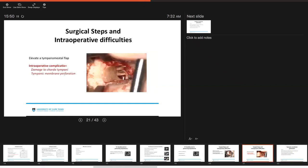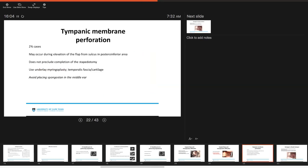You want to elevate your tympanomeatal flap. At this point, the intraoperative complication you may experience is damage to the chorda tympani once whilst raising the tympanomeatal flap or even a tympanic membrane perforation. The tympanic membrane perforation occurs in around 2% of cases and it may occur during elevation of the flap in that posterior inferior area from the sulcus. But it doesn't preclude the completion of the stapedotomy.